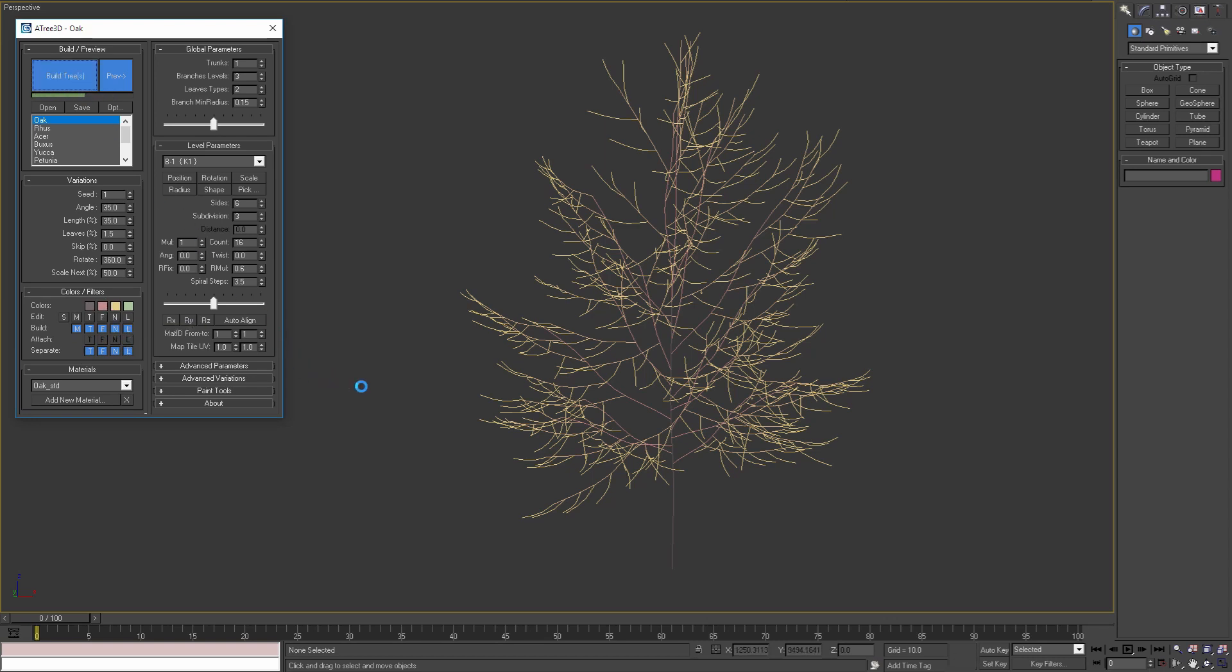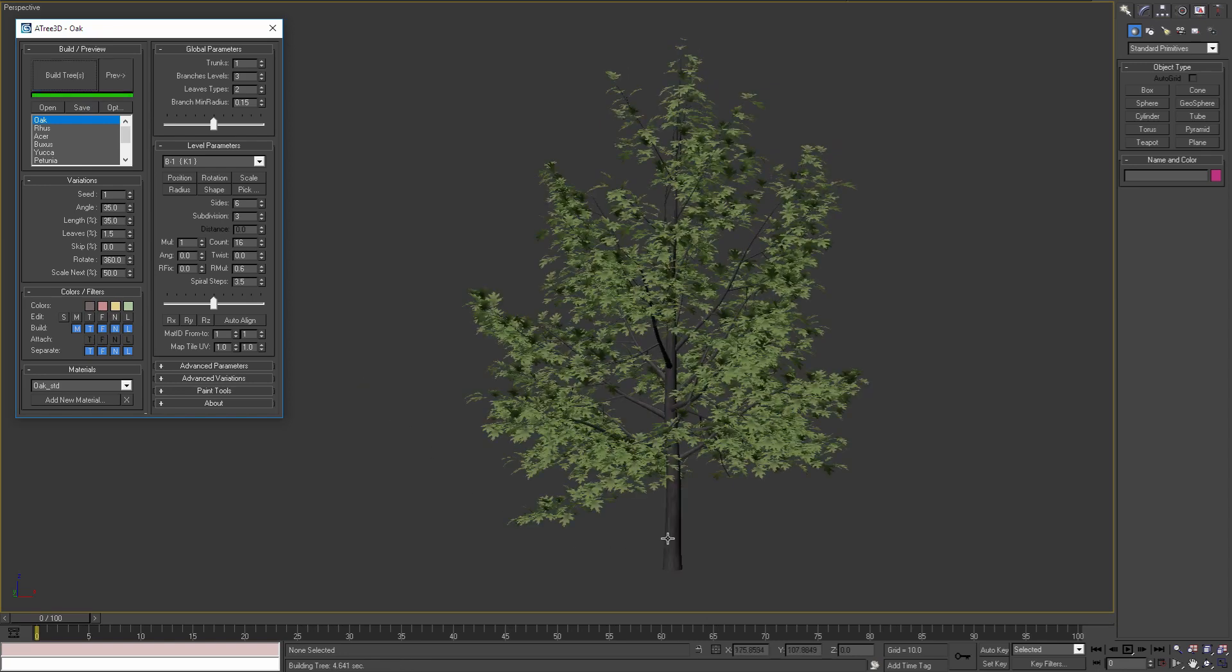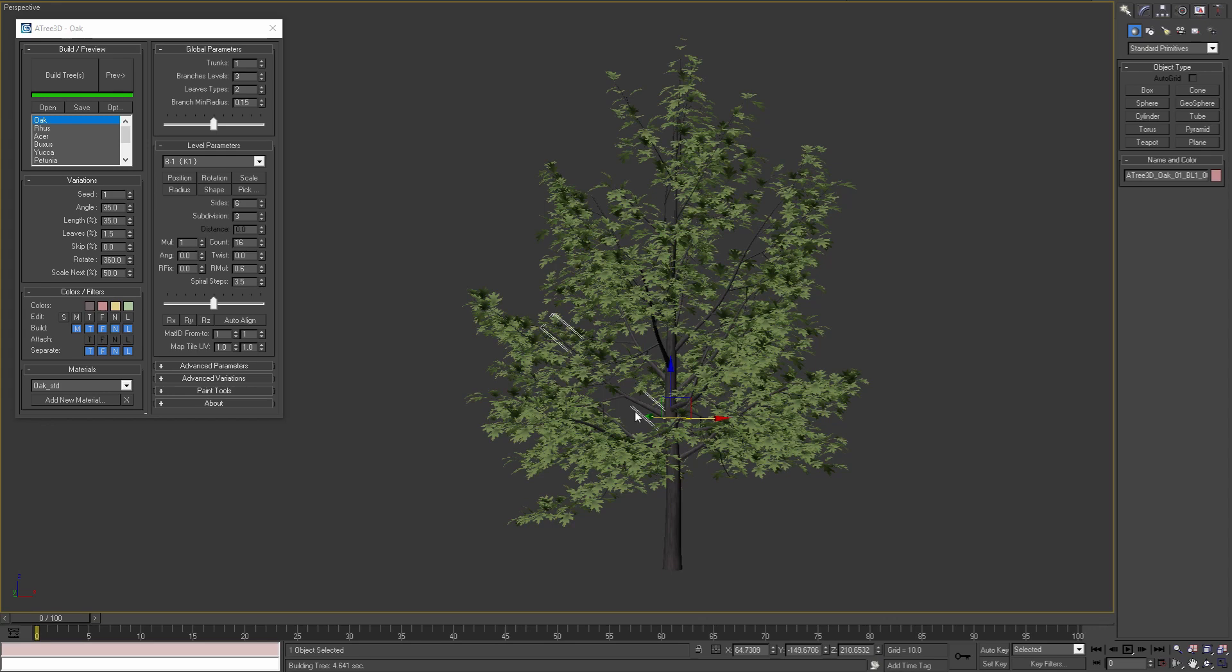It will take a little bit more time but as a result we will have a separate object for the trunk, separate objects for all the branches and separate objects for all the leaves.